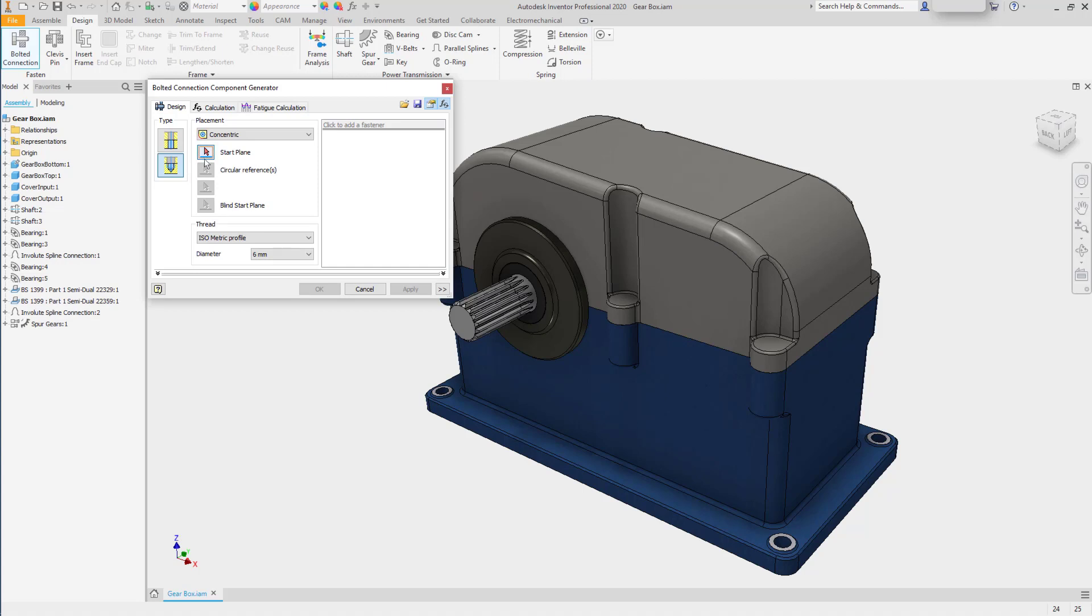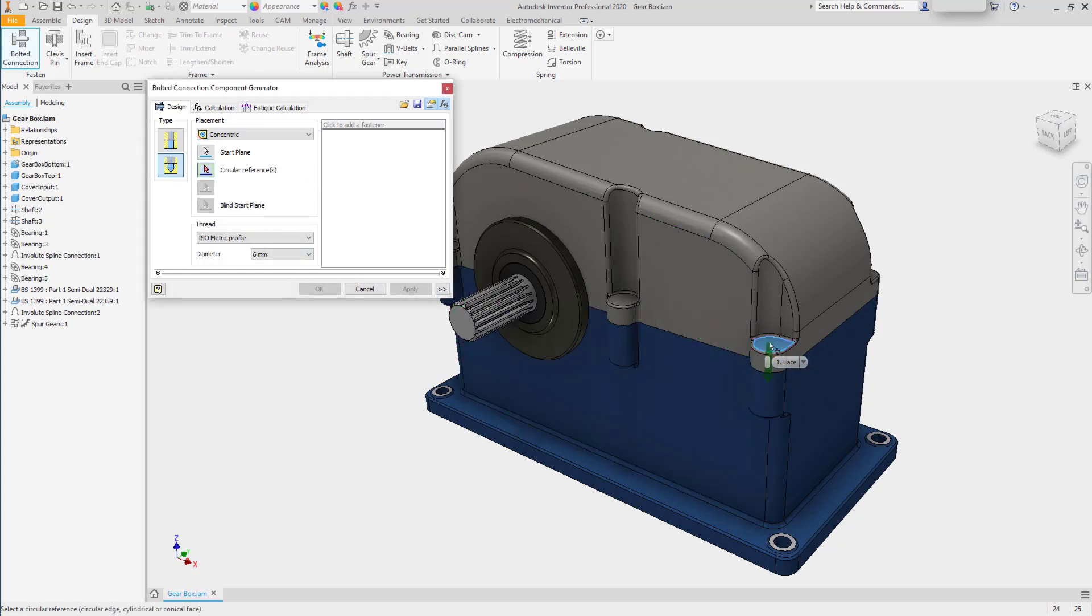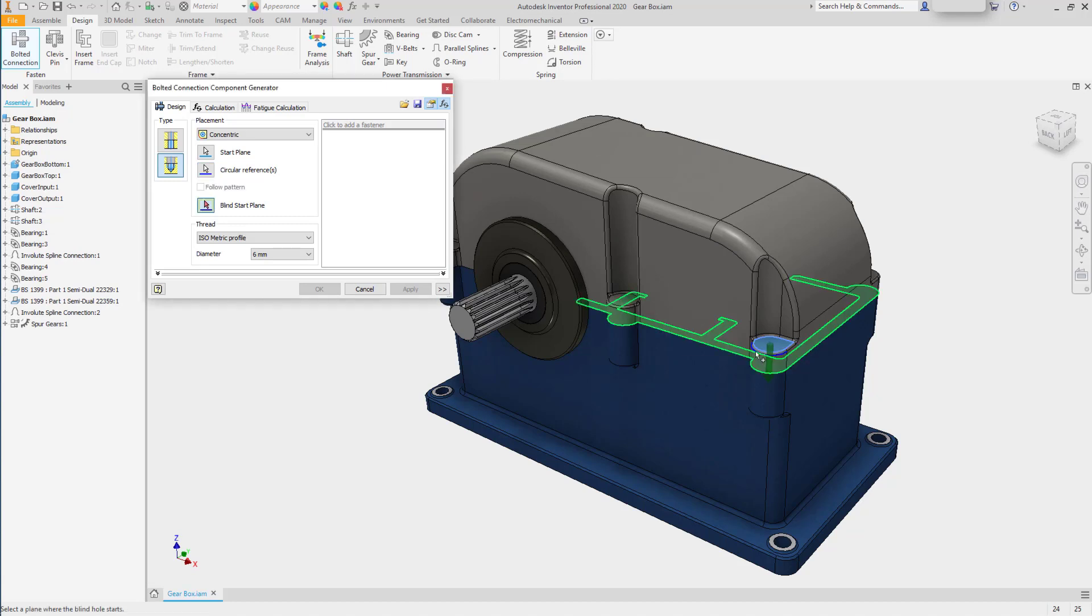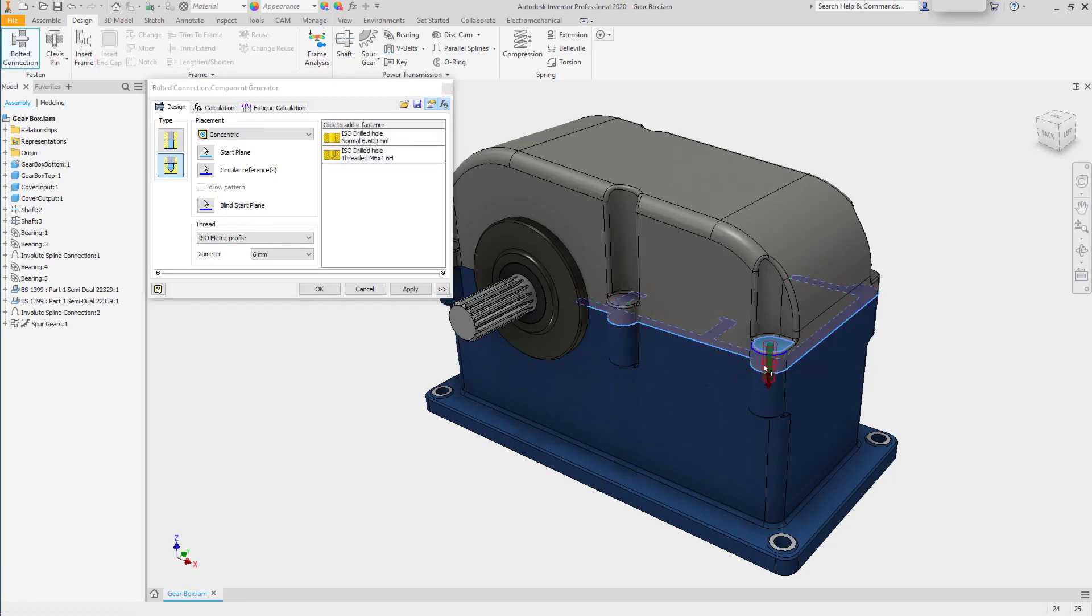To begin a bolted connection, we'll select a start plane. We'll choose the bottom of this recess on the top. The next thing you need is a circular reference when using the concentric placement. Find a rounded edge or face. And then you'll need to select a blind start plane. This will be the top of the last object the series of holes needs to pass through in order to create a threaded hole. We'll choose this face.